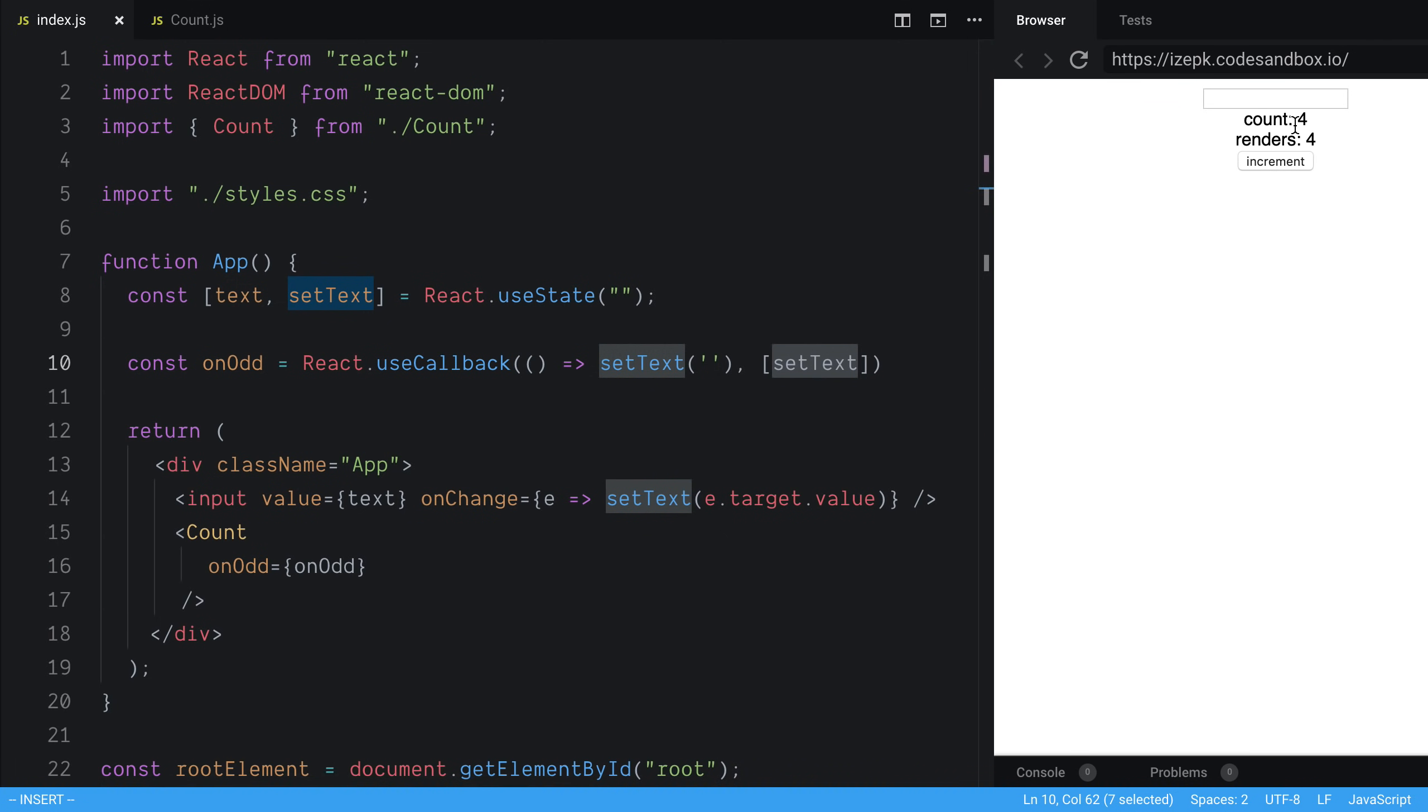And so now our onOdd function is only going to change whenever setText change. So we can increment. And now when I'm typing, you'll notice it is now not re-rendering. So perfect.